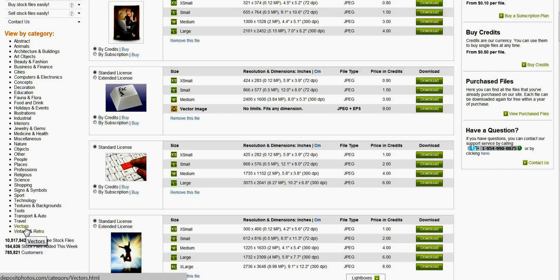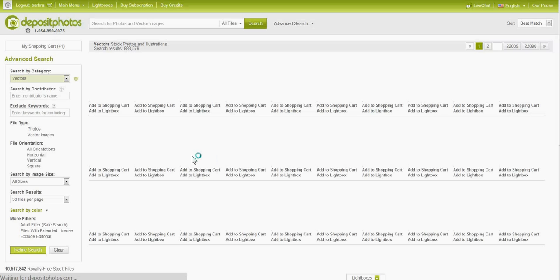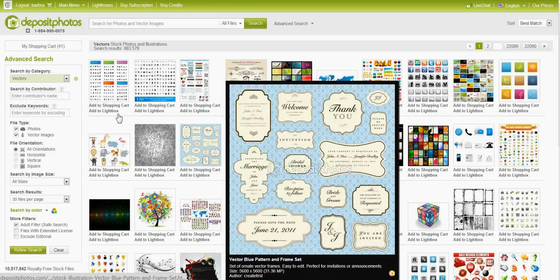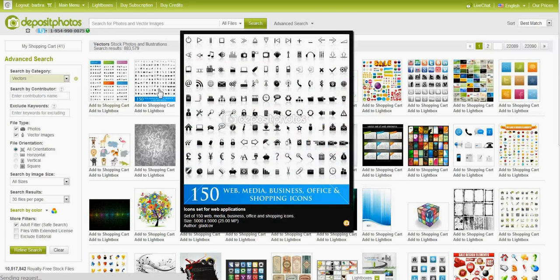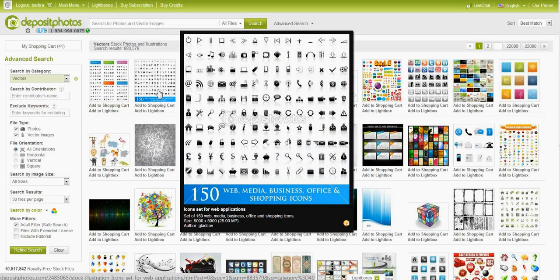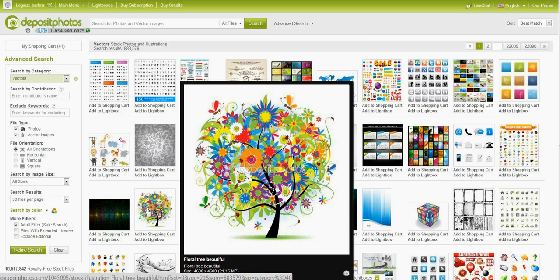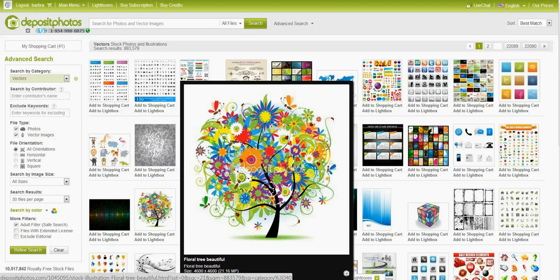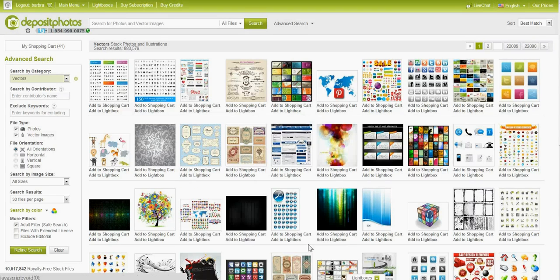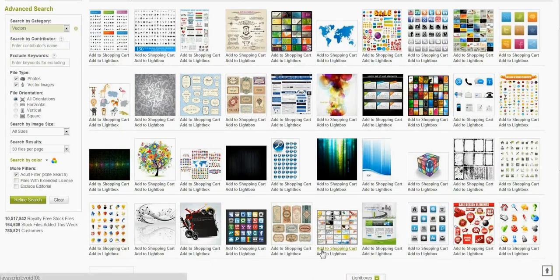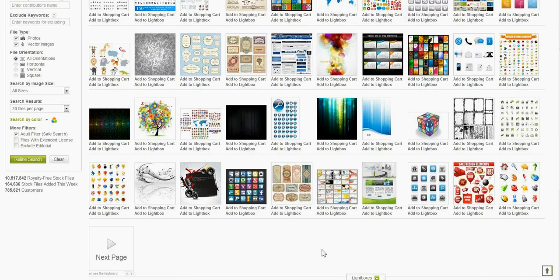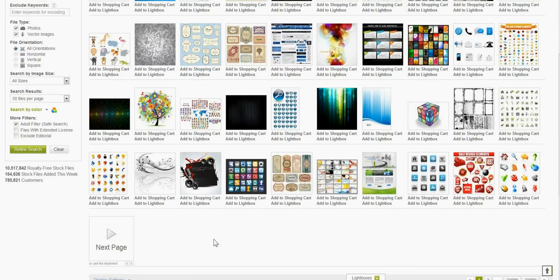There is an actual section just for vectors which can be very handy if you're looking for things like graphics elements. So here's one that's got a hundred and fifty different web media icons. I actually downloaded this one, the floral tree, beautiful for my mixed media art magazine and there were some other cool ones that I got as well in the vectors.